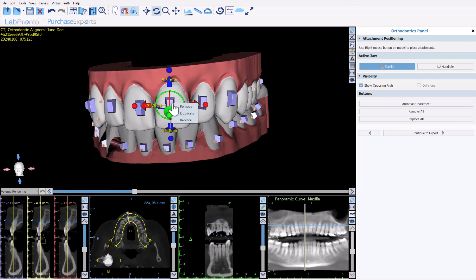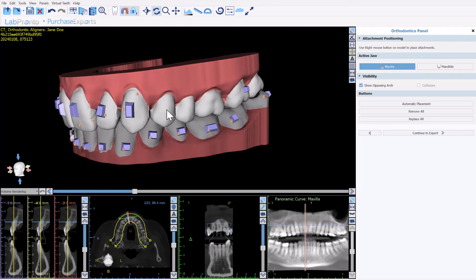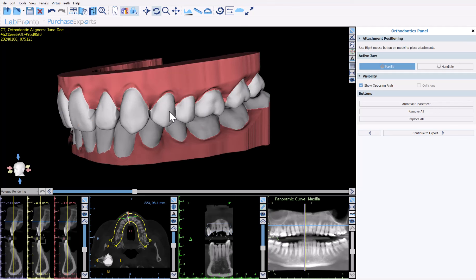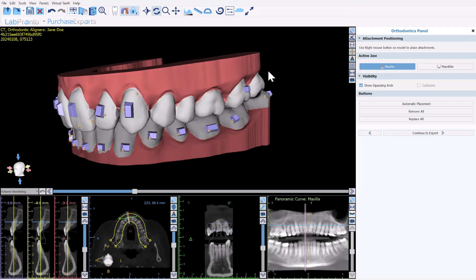If you right-click on a widget, a menu opens with the options to remove the attachment, to duplicate the attachment if you want to place the same attachment on a different tooth, or to replace the selected attachment with a different attachment. If you right-click on a tooth without an attachment, you have the option to add one, or to hide all ortho buttons — in which case you can then right-click and click 'Show Ortho Buttons' to have them appear again.